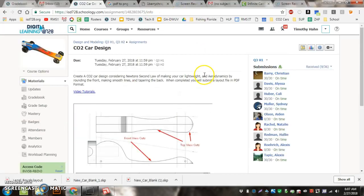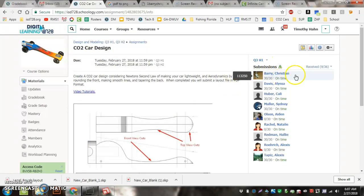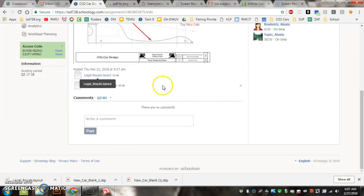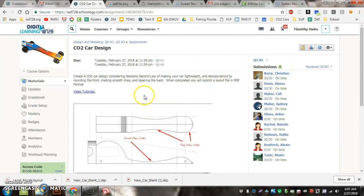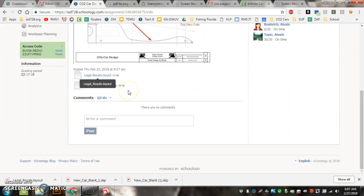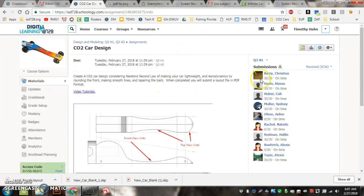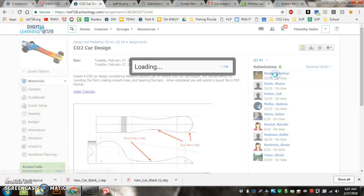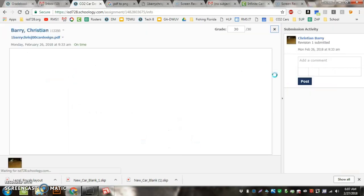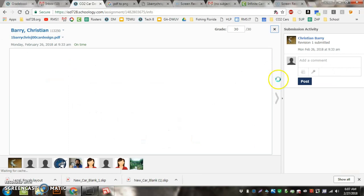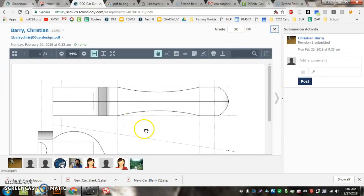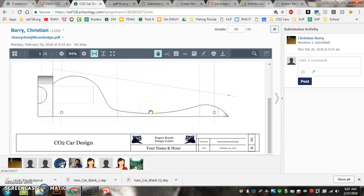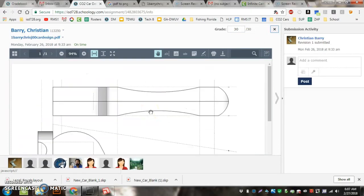Then you go to Schoology. You click on the assignment. Right over here you're going to have a Submit button, and you can make sure to submit the PDF. Once you do submit it, it's always helpful to click on the assignment and see if you can view it. If you can't view it, that means I can't view it.